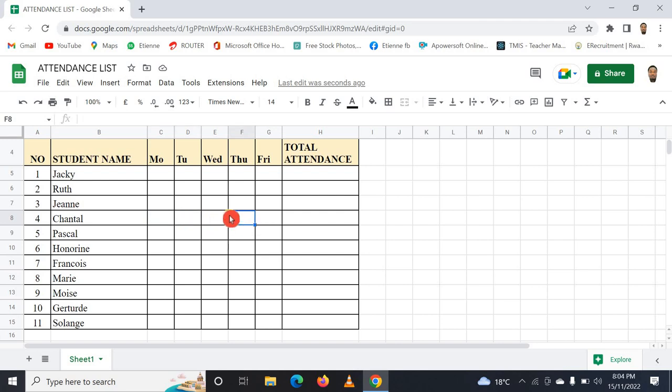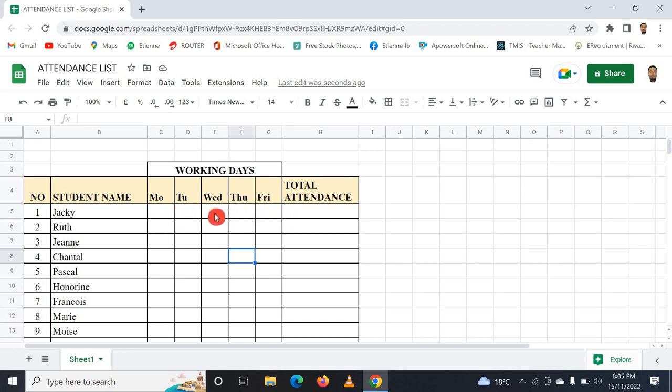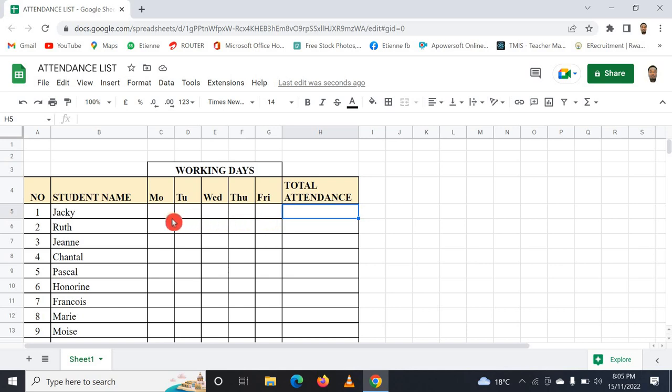Anytime you check or tick the checkbox, you get one or two or three depending on the days. This one has just as attendant, and here you see half working days. I can change it to week one, week two, week three, and so on. But just to make it simple, let me just keep working days Monday to Friday.